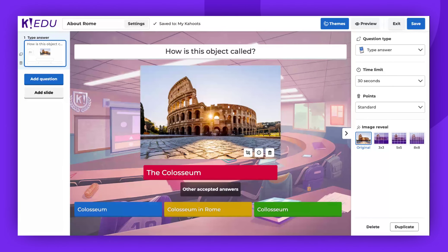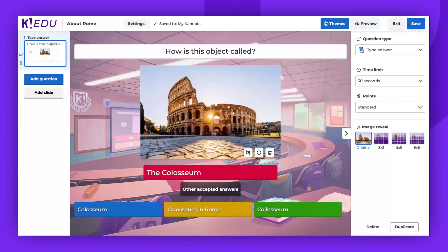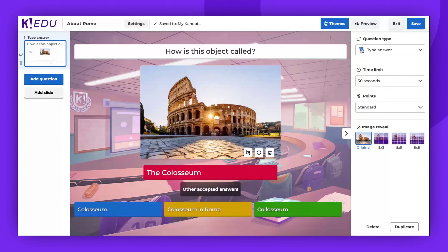Next, type your question and provide the correct answer. You can also write down other answers that are acceptable. Take into consideration the different variations of how students can respond.